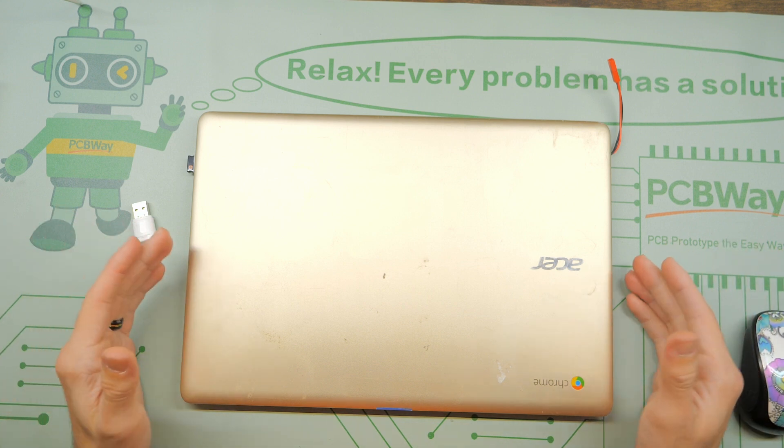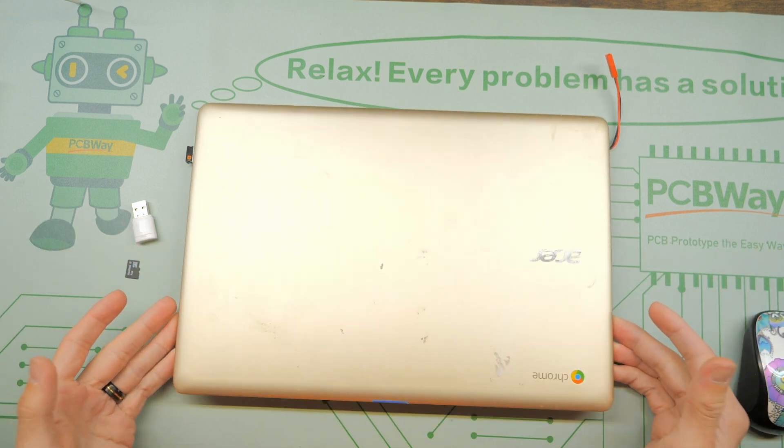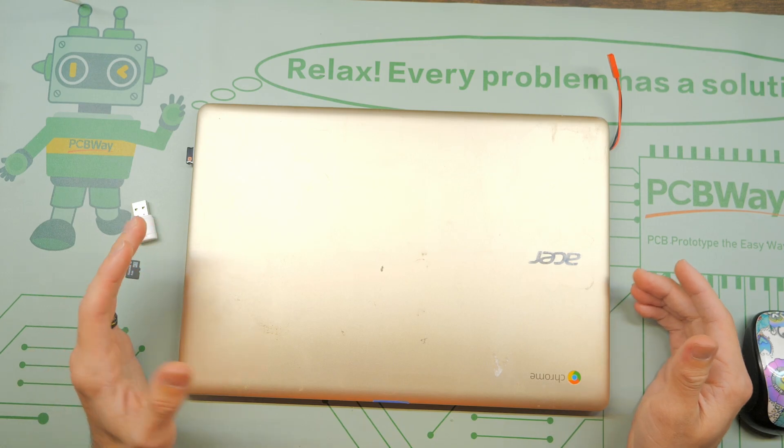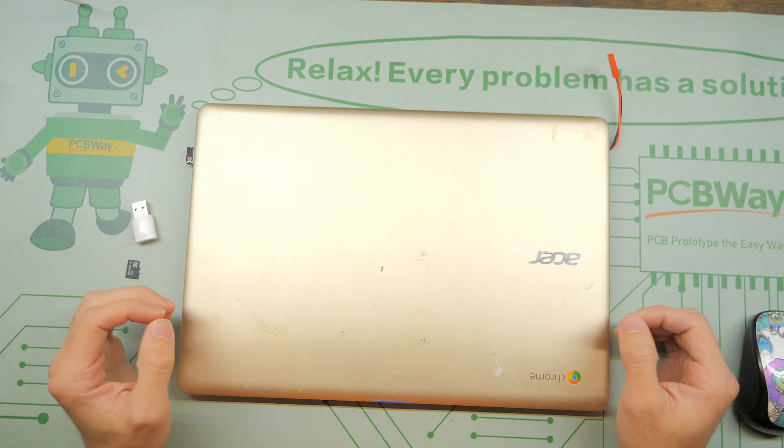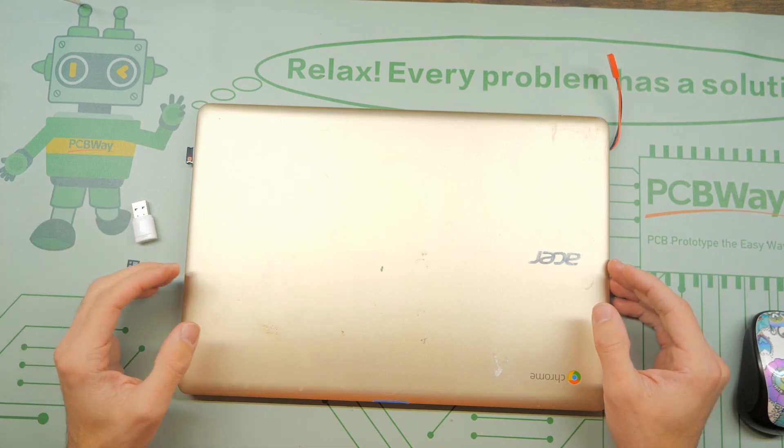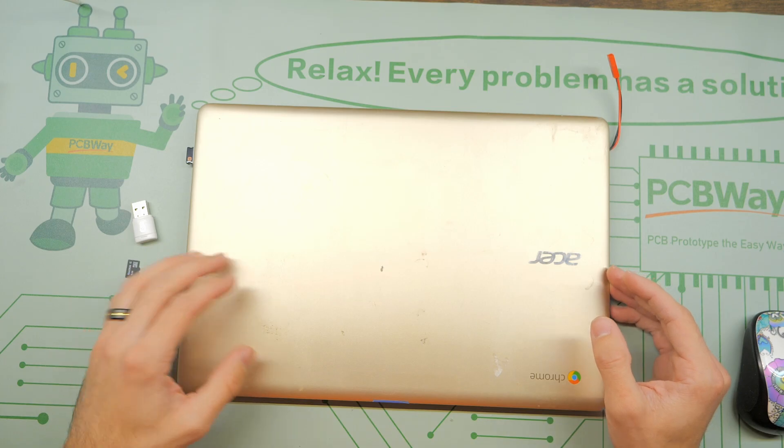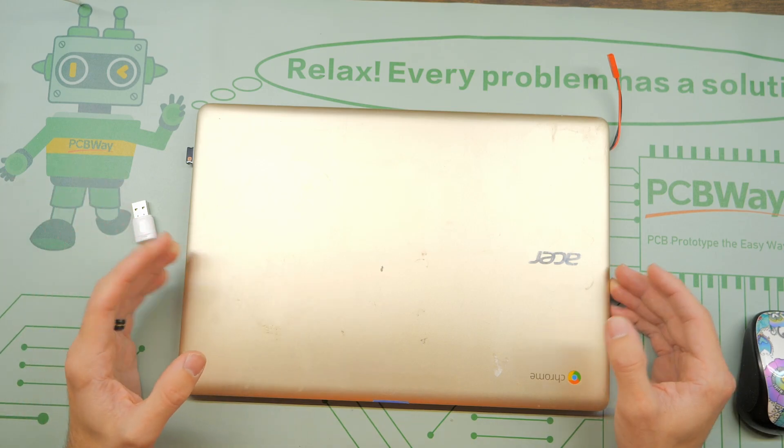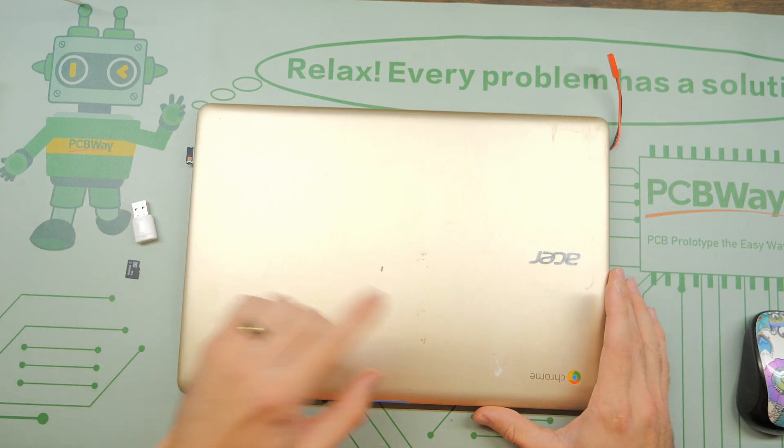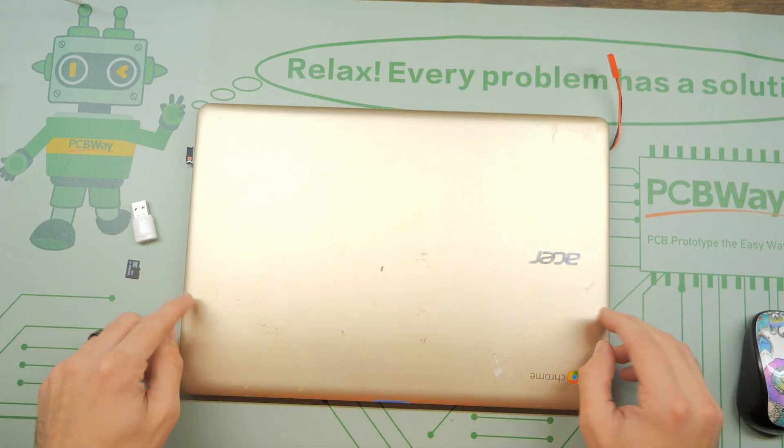Good news! You can 3D print using a Chromebook. It's not ideal because the best slicer software is going to be based on iOS or Windows operating systems, but you can do it. I'm going to show you the whole process right now.